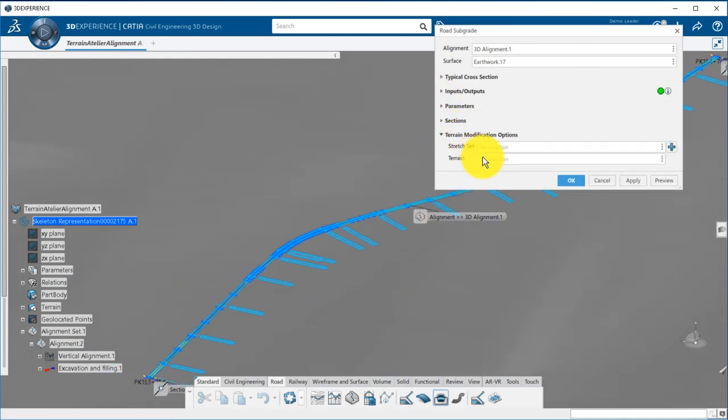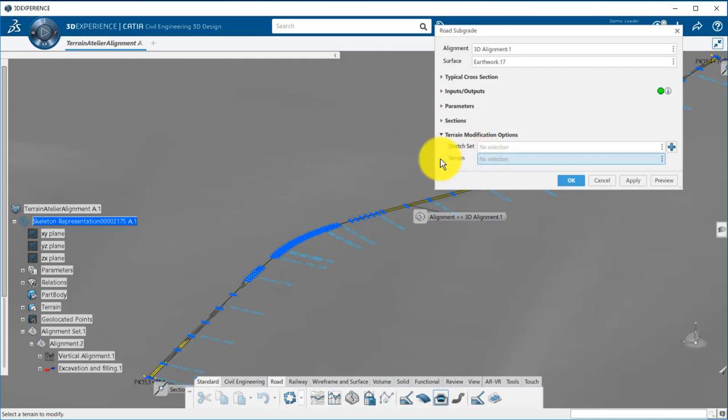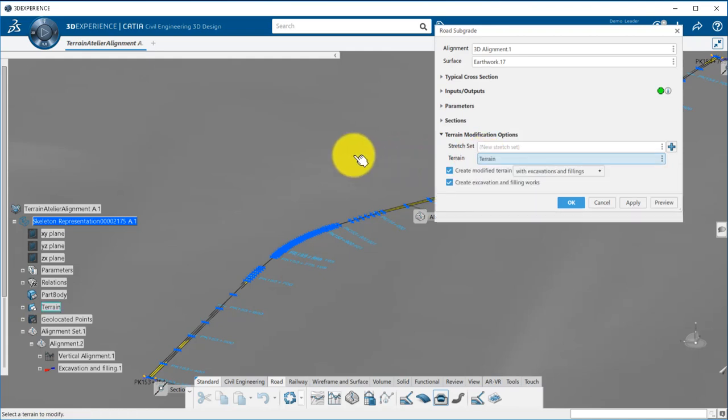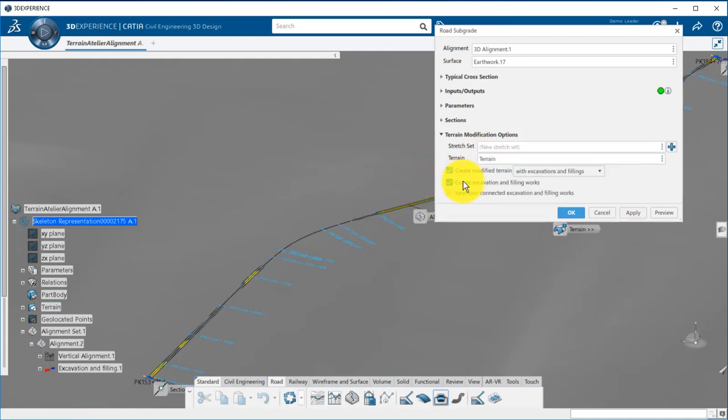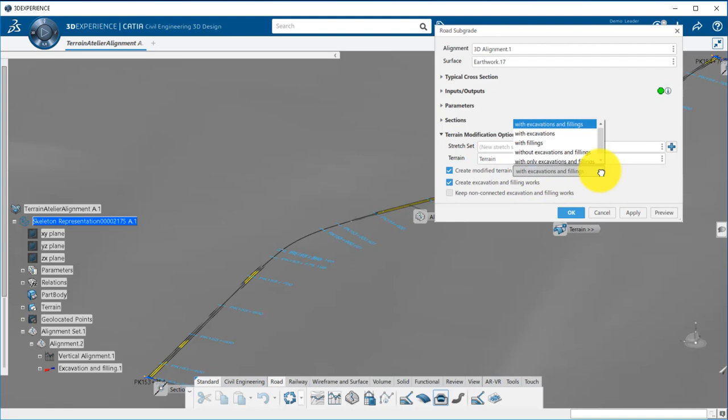We pick then the polyhedral terrain that will be excavated to build the road. You can decide whether you want to compute excavation and or fillings.